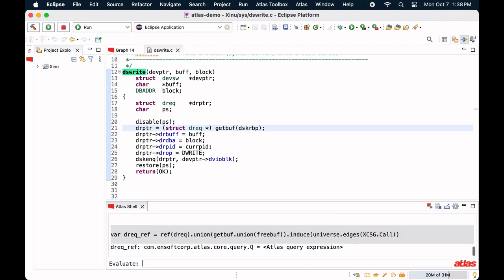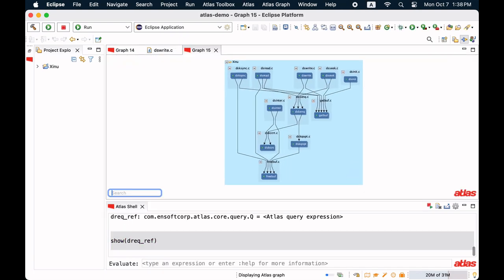First, compute all the functions that can potentially alias the memory allocated in dswrite. Let's see the result of the query.